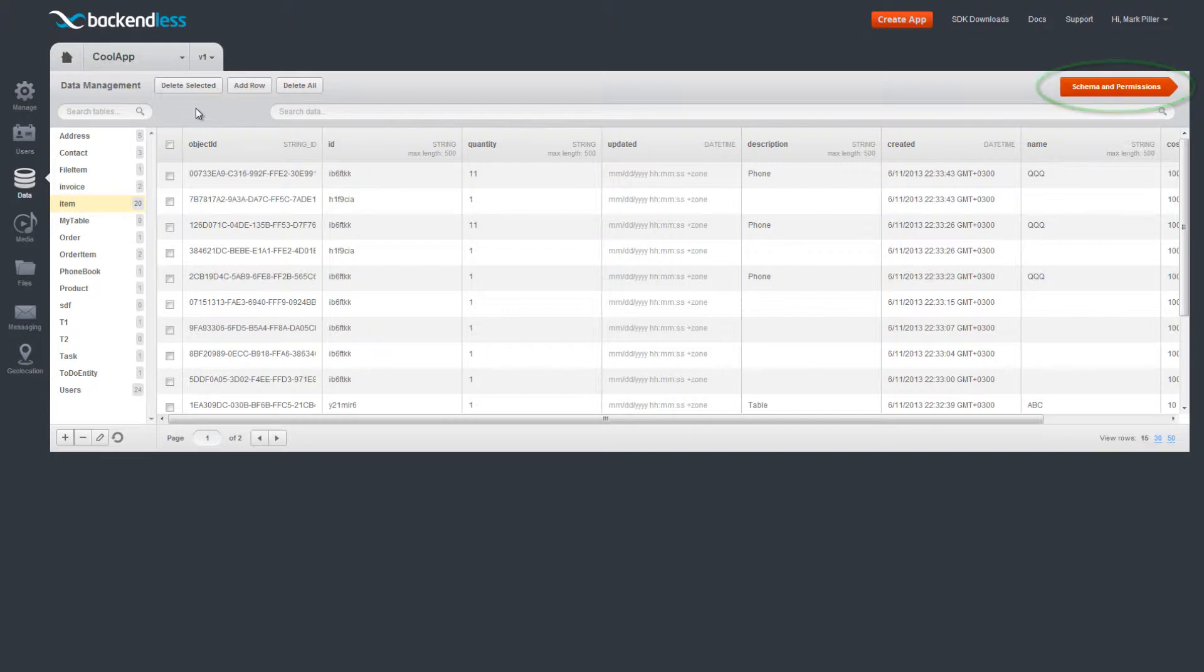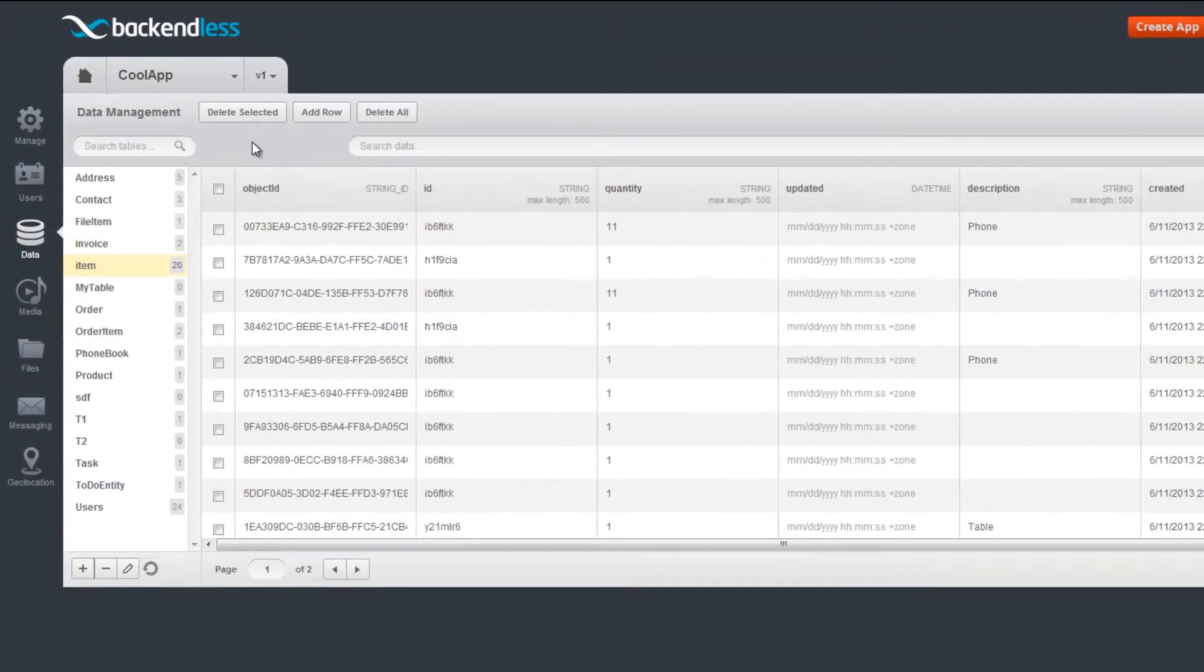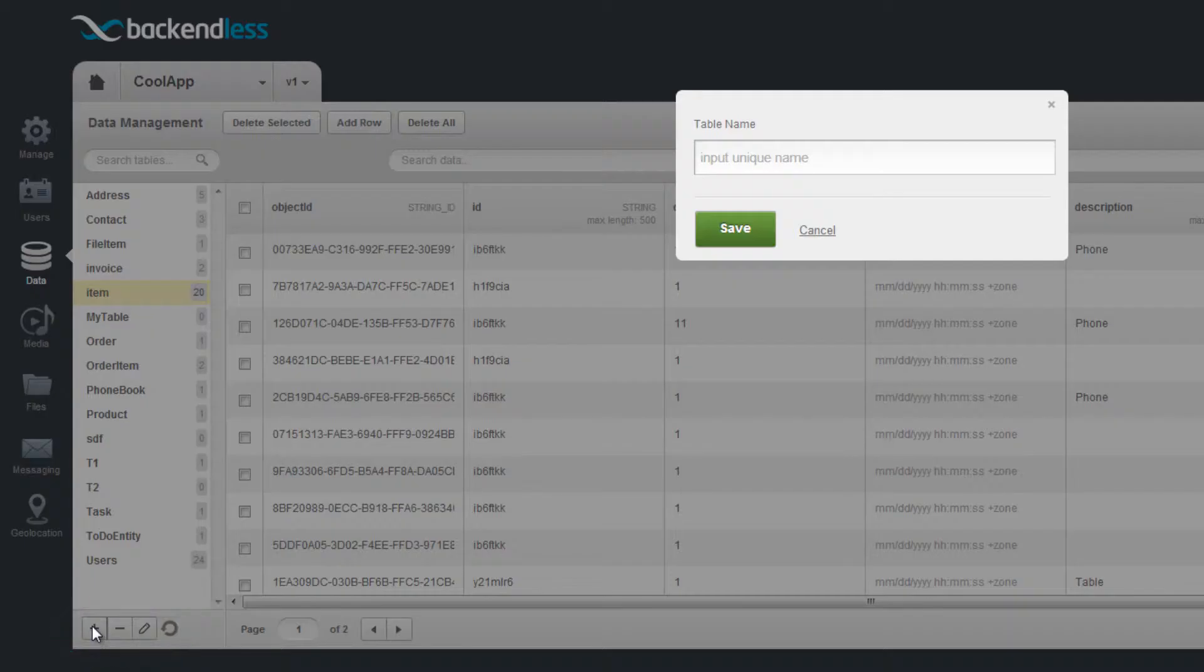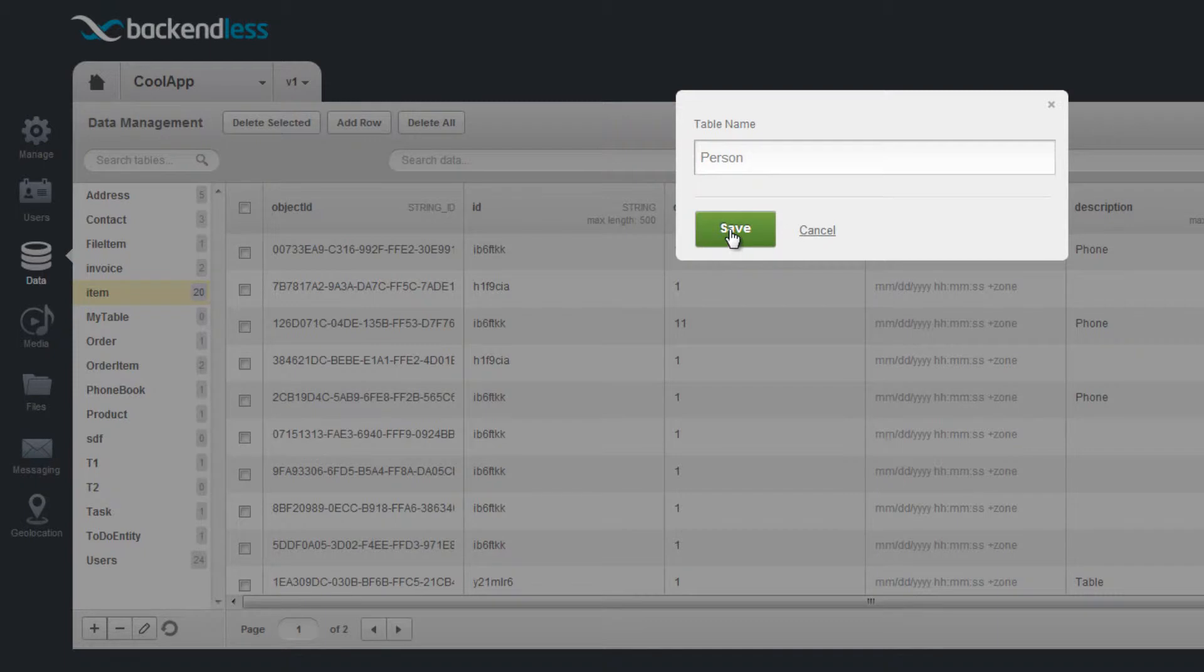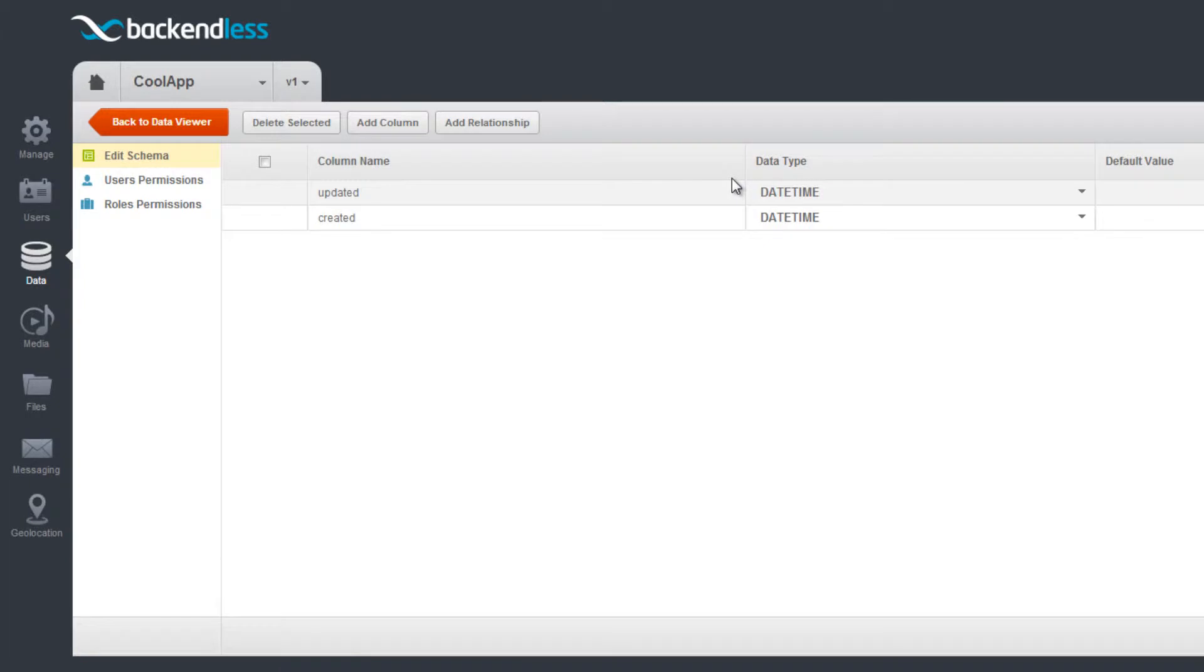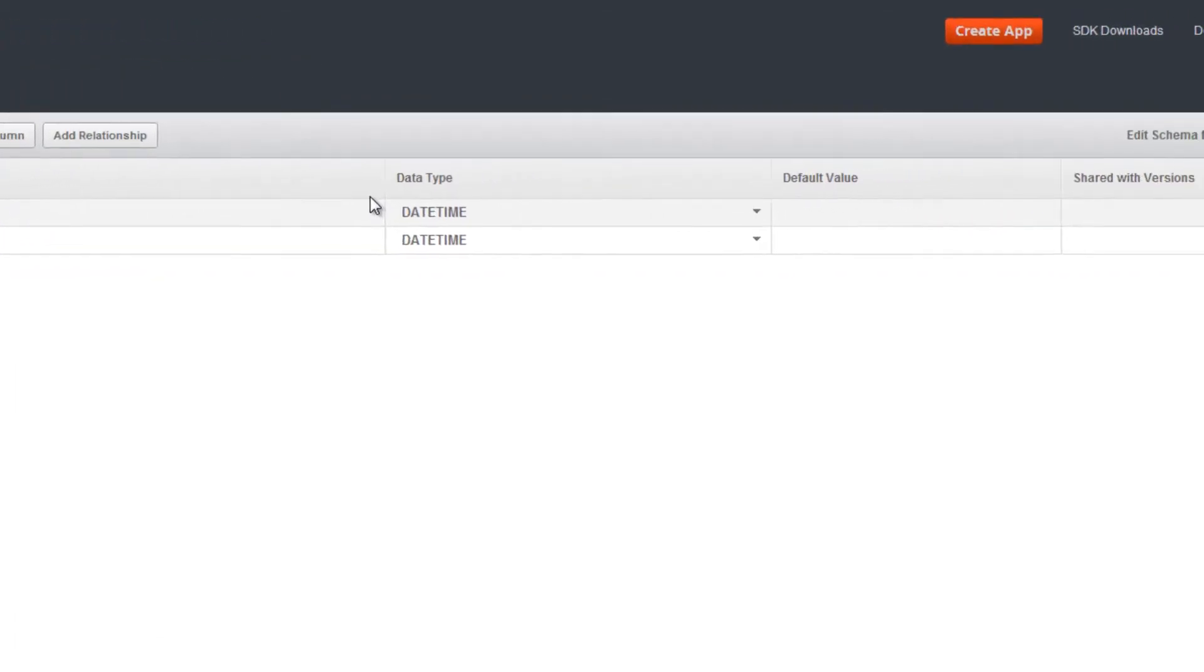Let's start with creating a new table. Click the plus sign and enter a name for the table. For the newly created tables, Backendless Console will prompt you to switch to the table schema, so the columns can be created. Click Yes when you see this pop-up. The user interface will automatically switch to the schema editing screen.